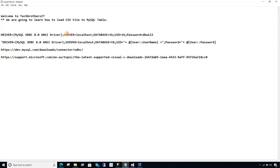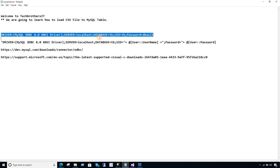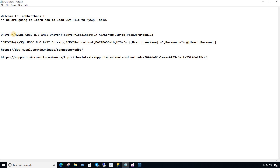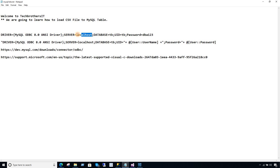After the ODBC driver is successfully installed, that's the connection string we need to use. You're going to say driver, then curly parentheses, and then the name of the driver. Then your server name comes — server equals localhost. That's the server name of your MySQL. If your MySQL server is installed on some other computer, you might get the IP from your DBA. In my case it's installed on the same machine, so that's why I called it localhost.